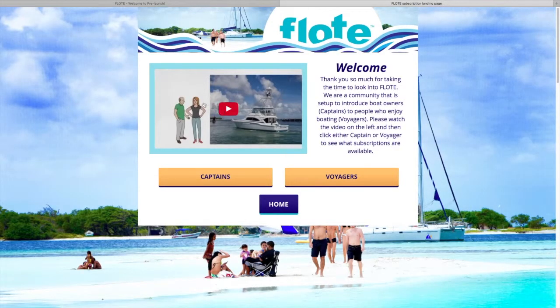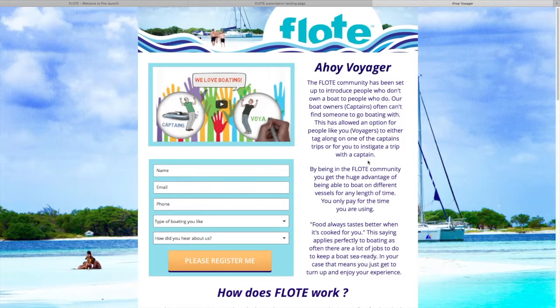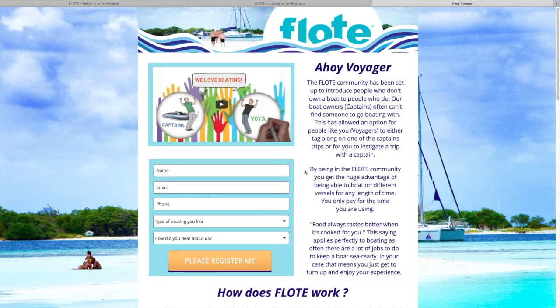There's a video here that explains how Flote works and what it is, and at the end you get a choice to go one of these routes. Let's go to 'Voyages' first. Voyages is for people that don't own a boat. There's a video that explains voyaging, and then you just fill this out, click, and you're registered. It's a free registration for voyagers, which is great.